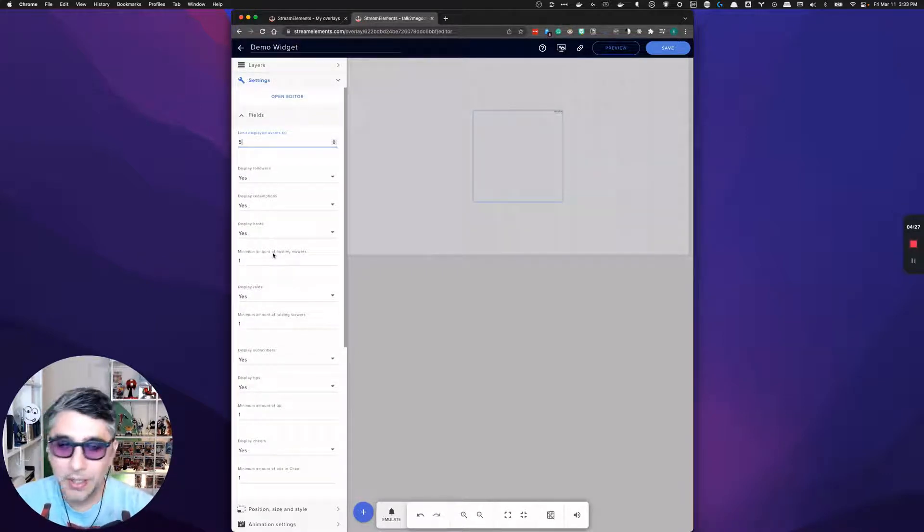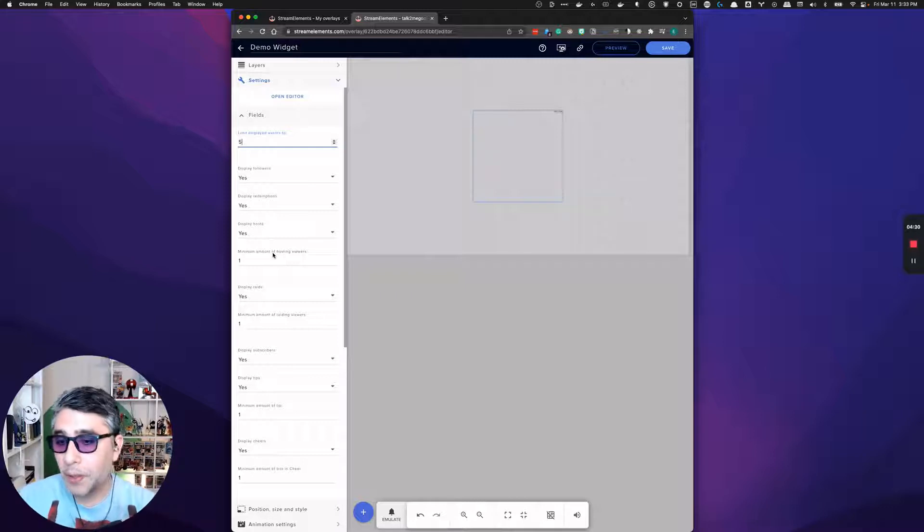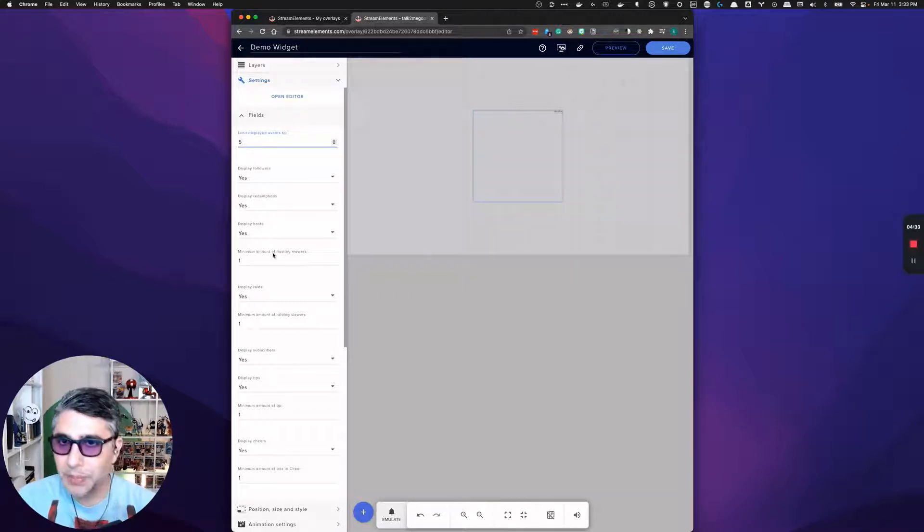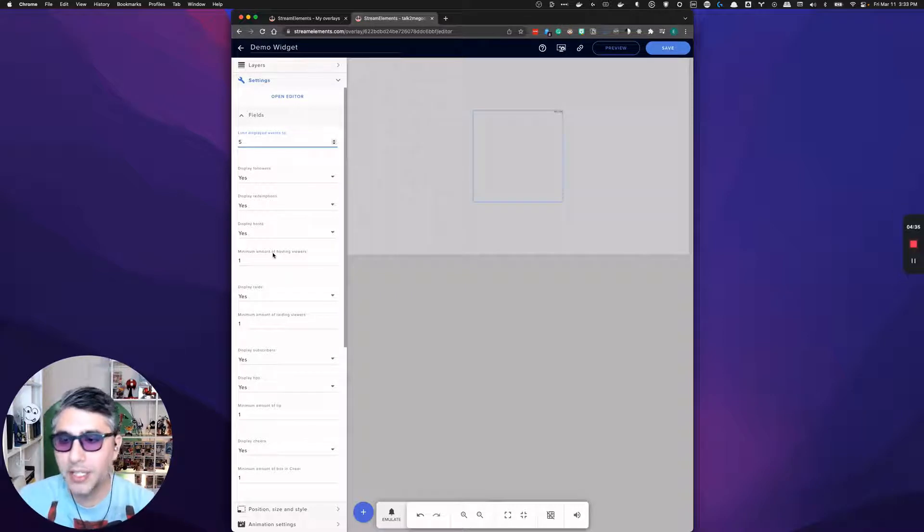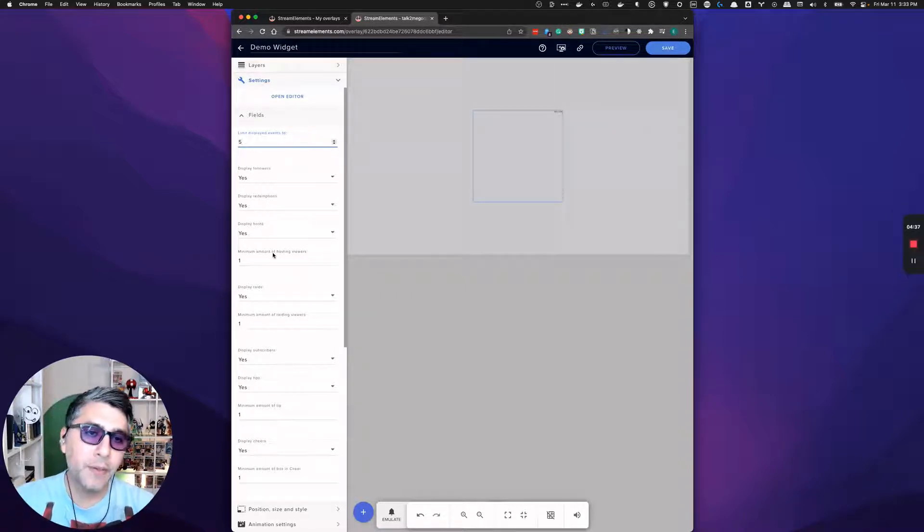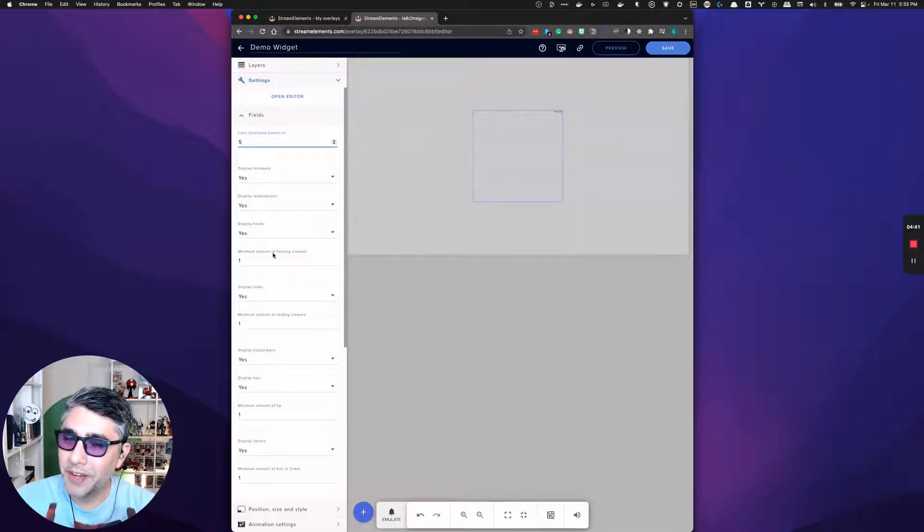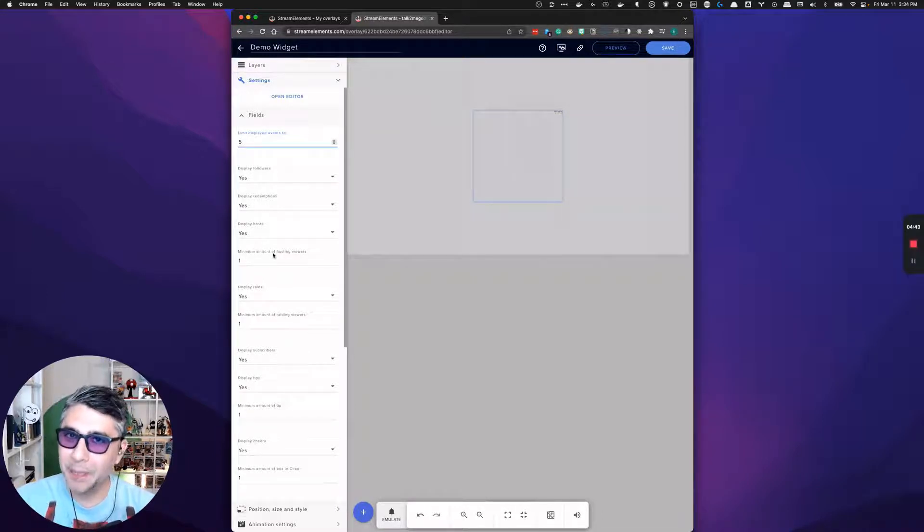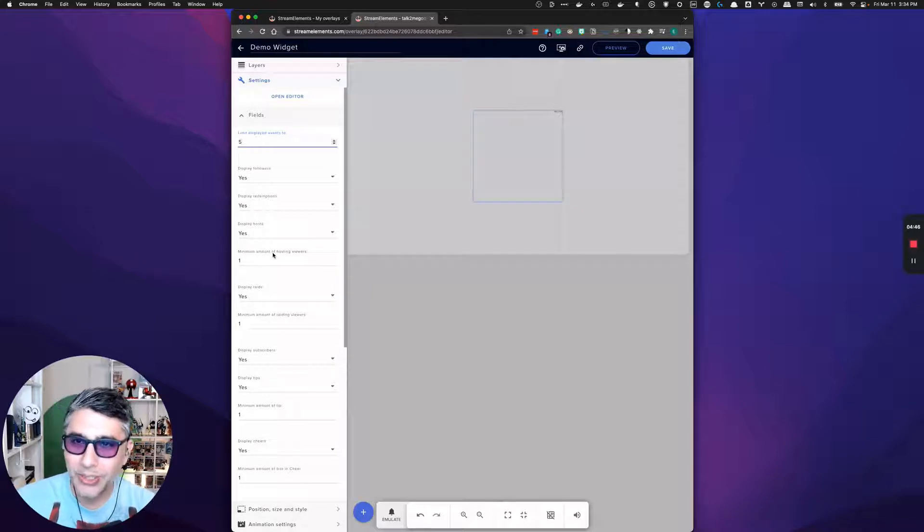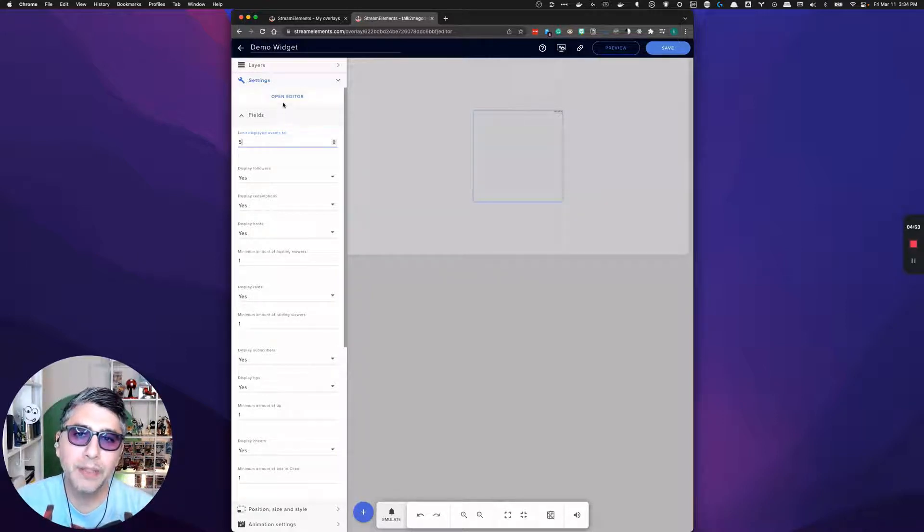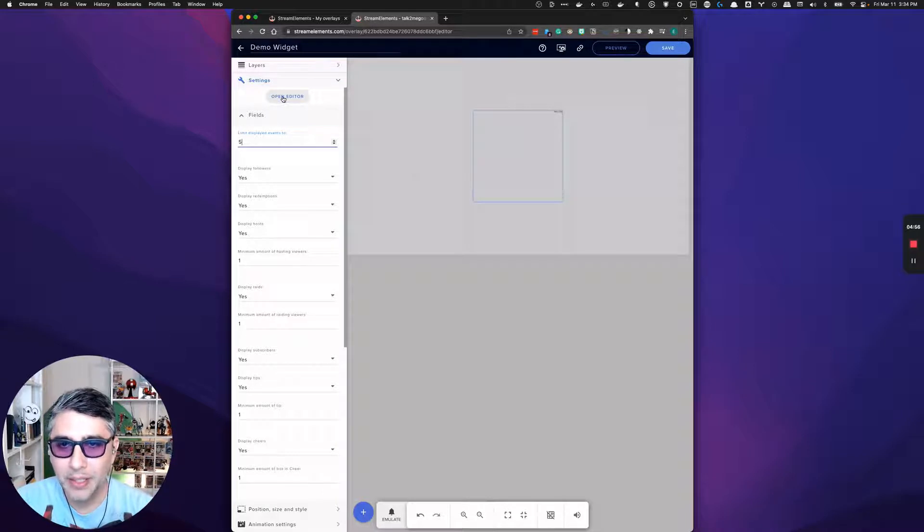You can configure the widget however way you want, whether it's for your own personality. So you want to change stuff up sometimes, change the sizing or change the configurations. Or if you want to build a widget and you know, if you have a client or you want to get into the business of building custom assets for streamers, your world is going to be in the open editor window.